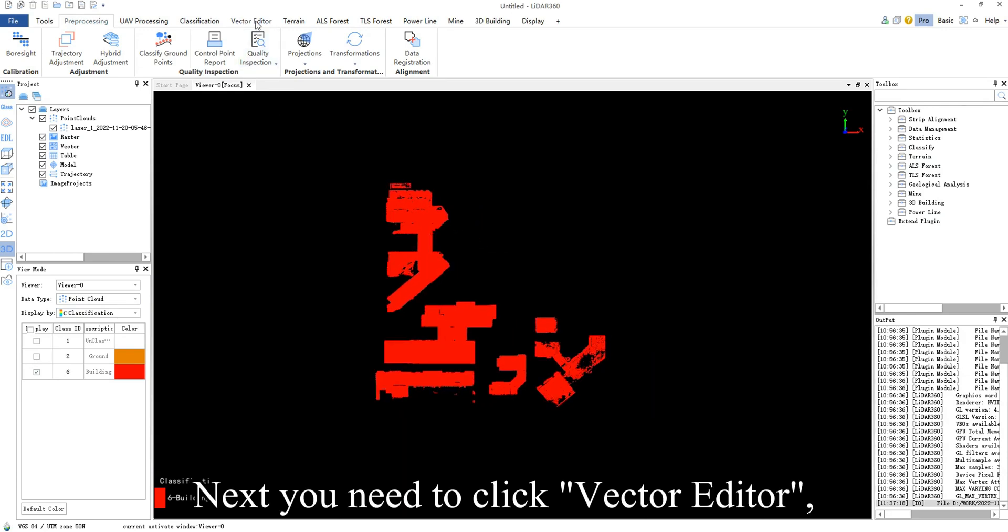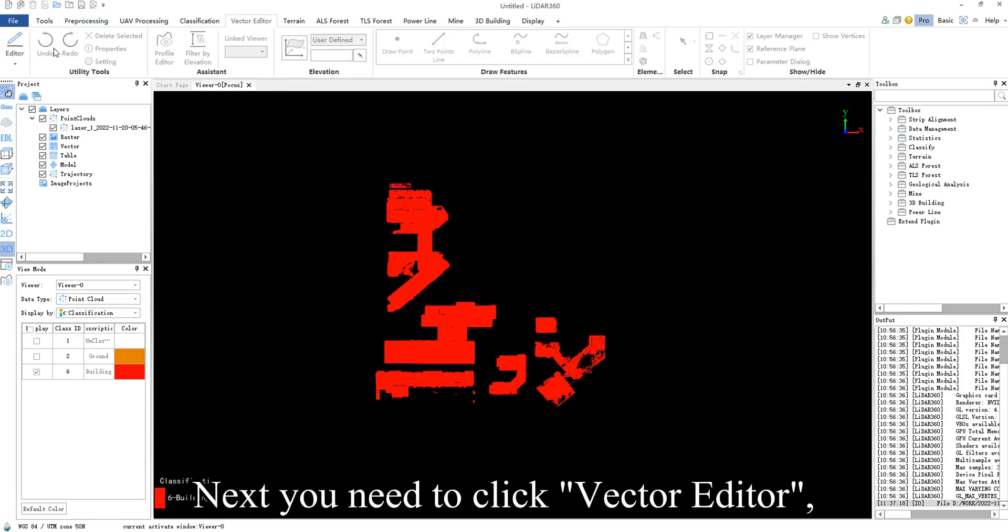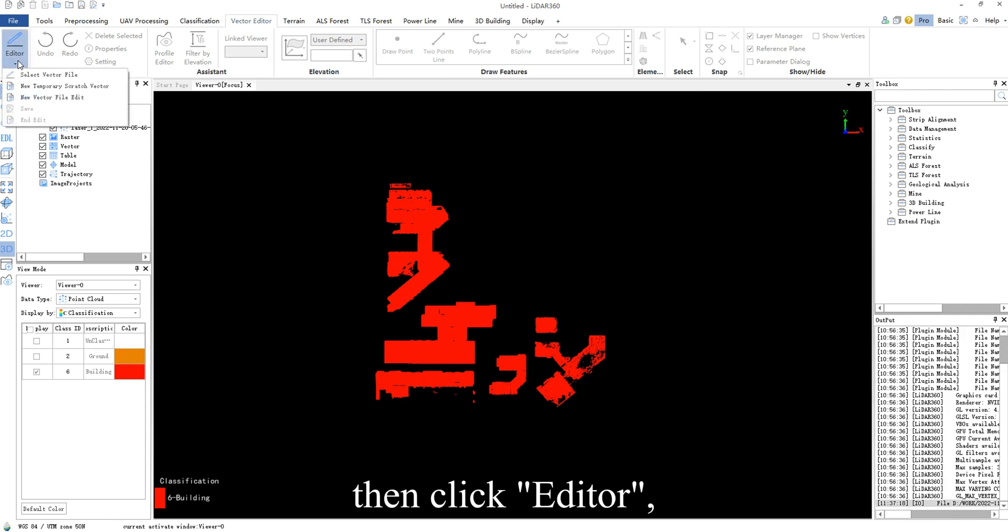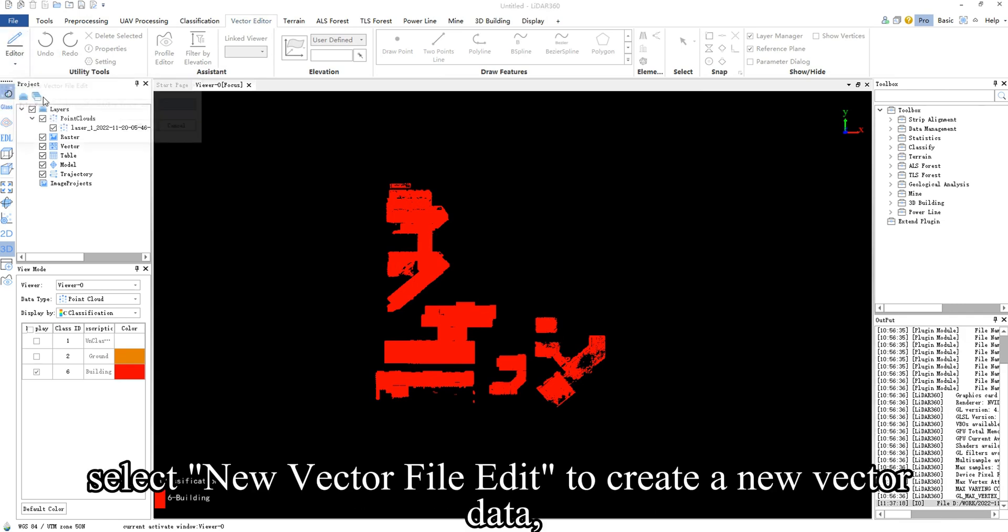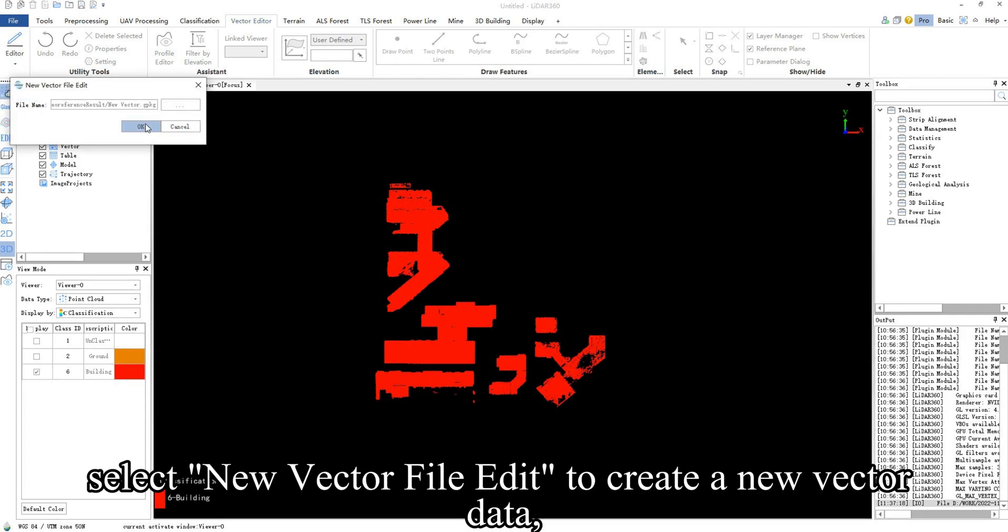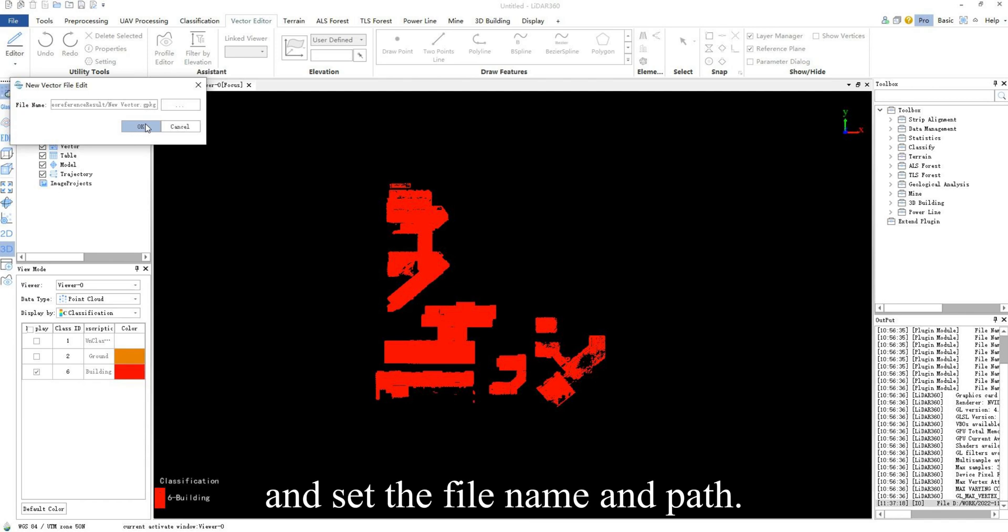Next, you need to click vector editor, then click editor. Select new vector file edit to create new vector data and set the file name and path.